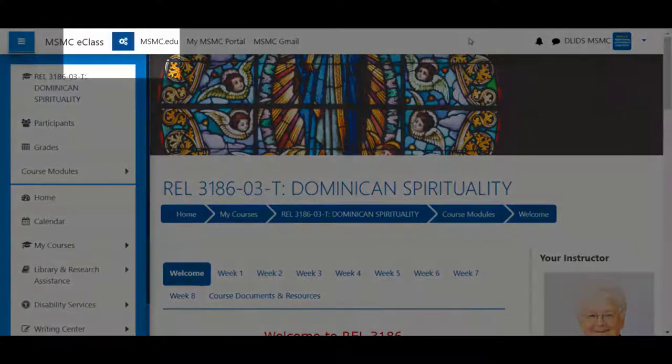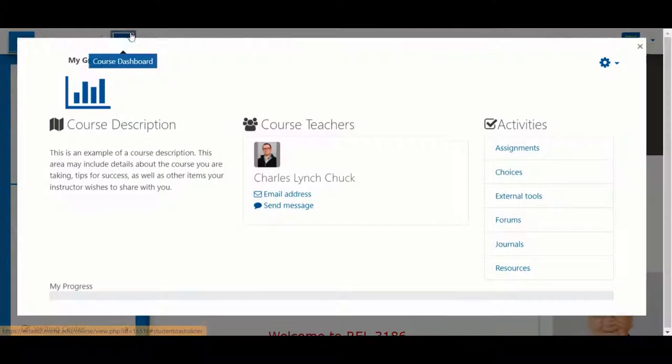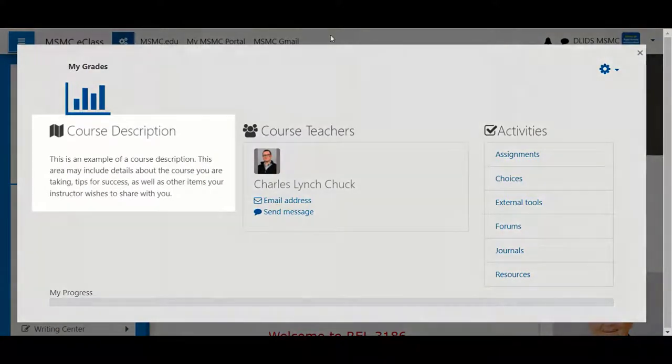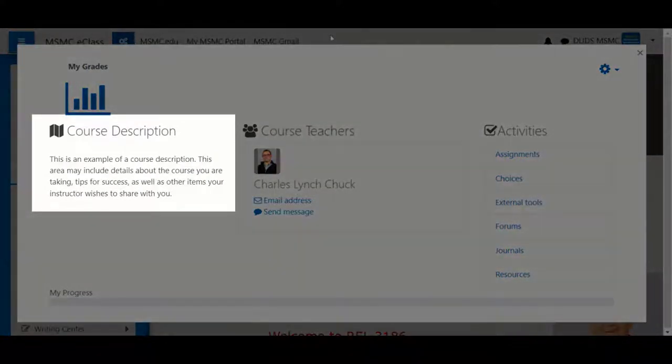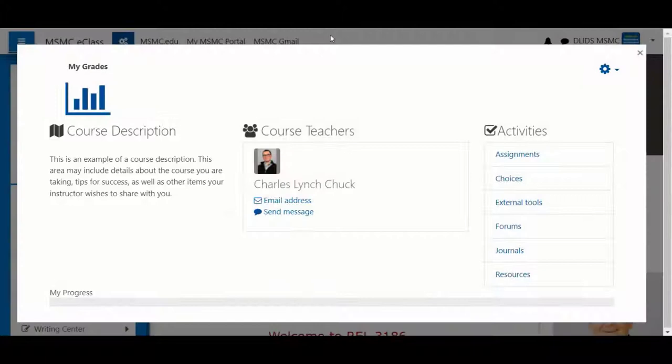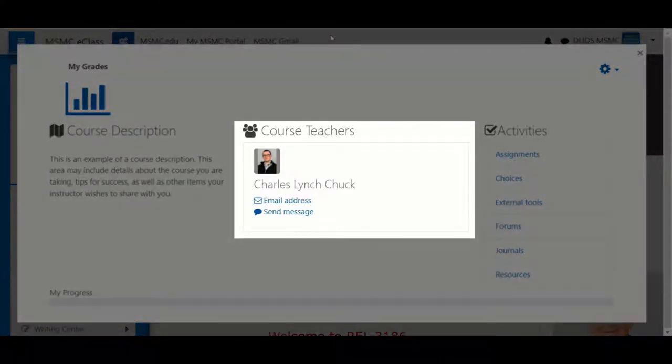You'll also notice the new course dashboard area. In the course dashboard, you'll find a course description if your faculty member has added one, a list of your course teachers. This may include clinical instructors,